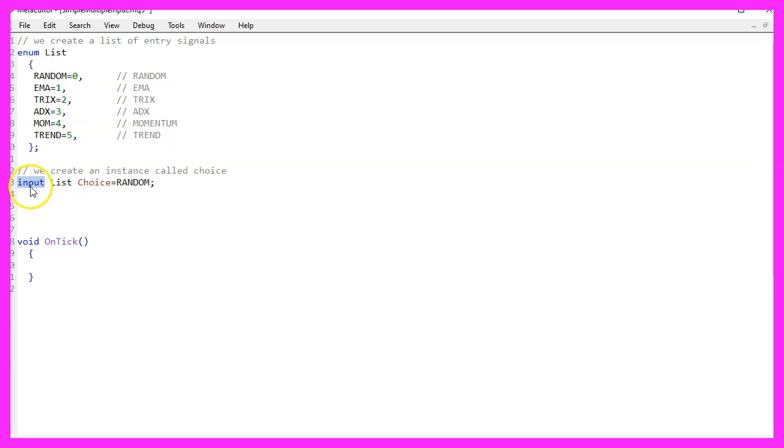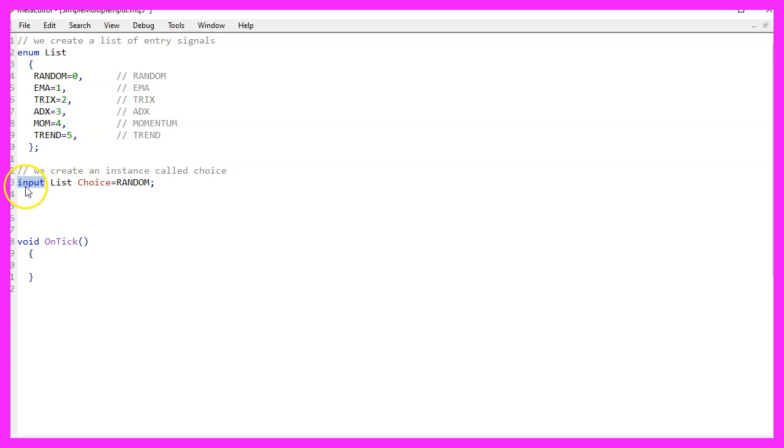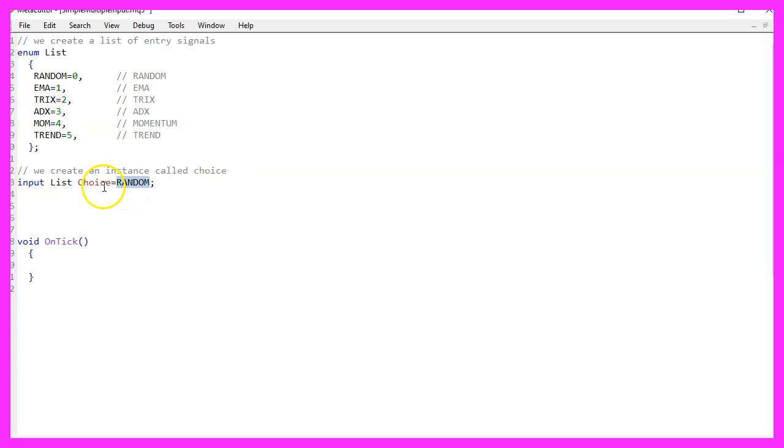The trick is to use the input modifier because this will make our complete choice list available for the user input. The instance is called choice and we assign a default value here called random for random entries.